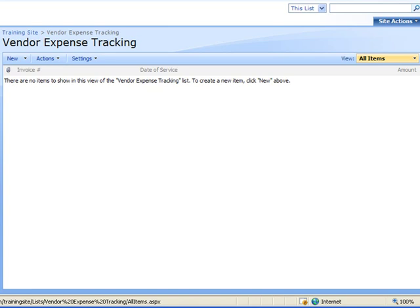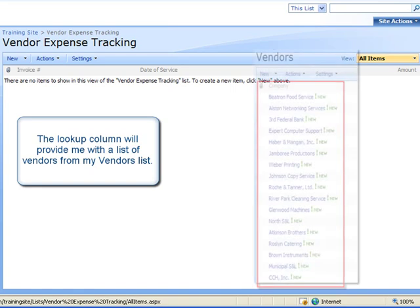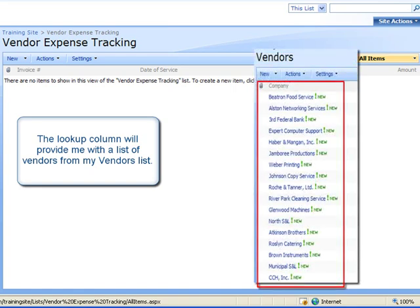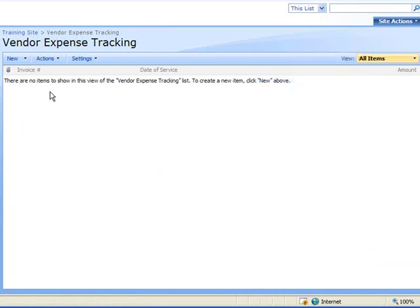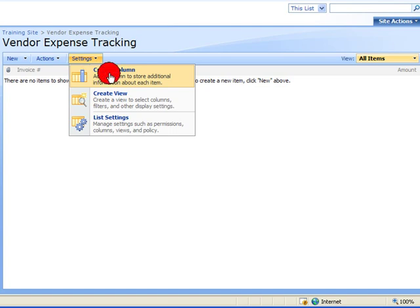I want to create the vendor name column as a lookup so that rather than having to manually type the vendor name each time, the lookup column will provide me with a list of vendors from my vendor list. So to create my new column I will click on the settings drop down menu and select create column.